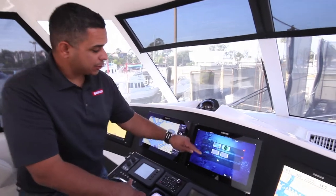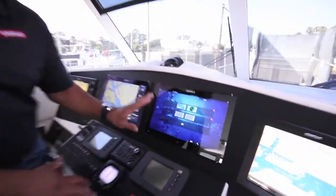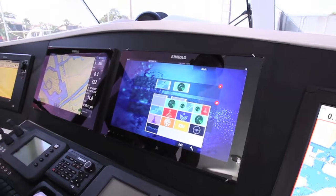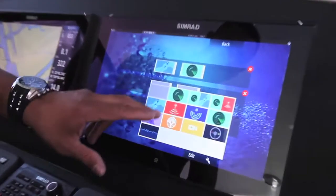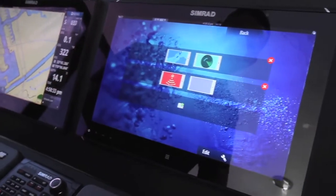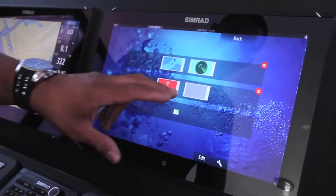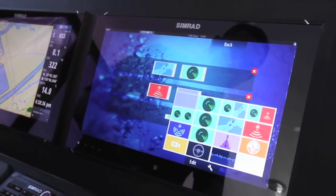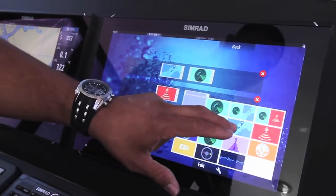We're going to have two screens here — on that one we're going to choose our Echo Sounder and on this one we're going to choose our chart.